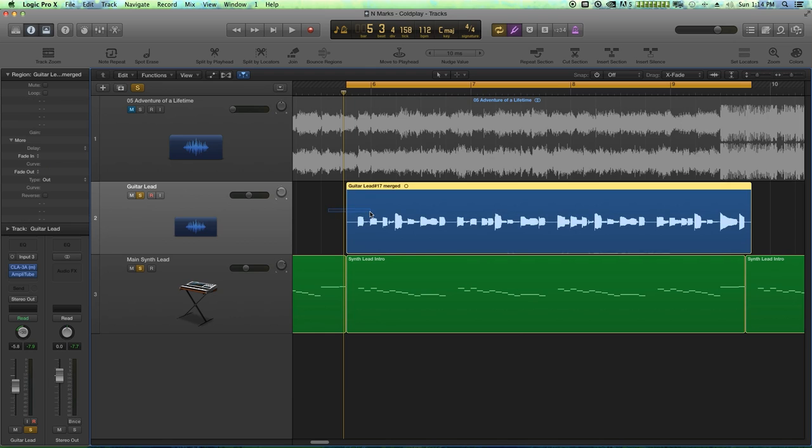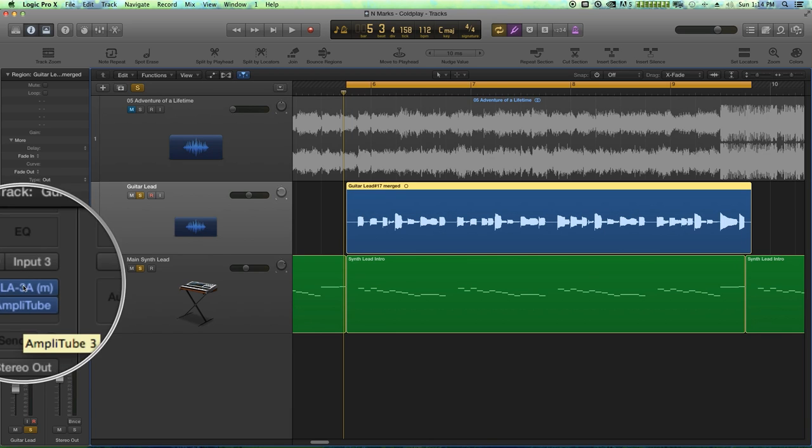So what I'm working with here is I've got a DI guitar lead. I basically just plugged my guitar directly into the direct input on my audio interface. I'm using a guitar amp simulator.